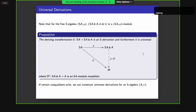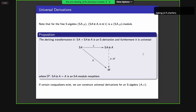A famous example of derivations in algebras are Kähler differentials, and we can still capture these in a differential category. For a free S-algebra S(A), the object S(A) ⊗ A is an S(A)-module where the module action is given by multiplication. The deriving transformation is indeed an S-derivation thanks to one of its axioms, and furthermore it is universal: for every other derivation on S(A) there is an S(A)-module map from S(A) ⊗ A to M. If we have enough coequalizers, we can do this for any S-algebra.